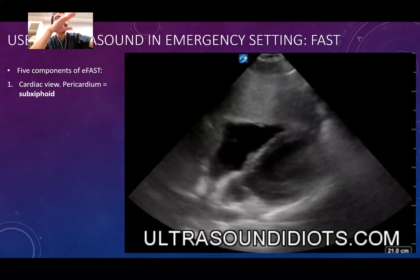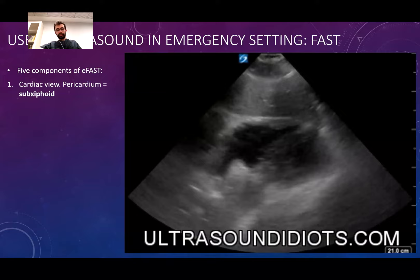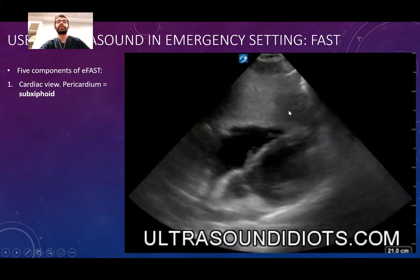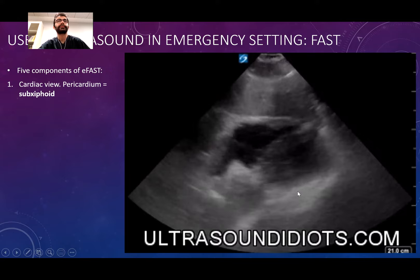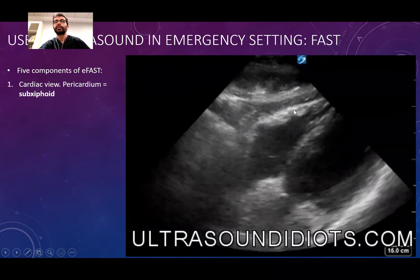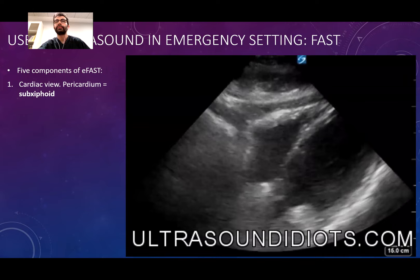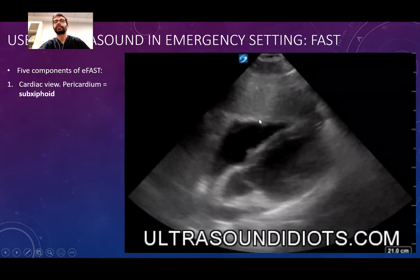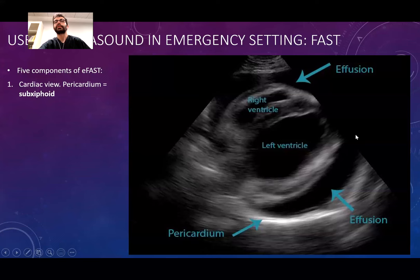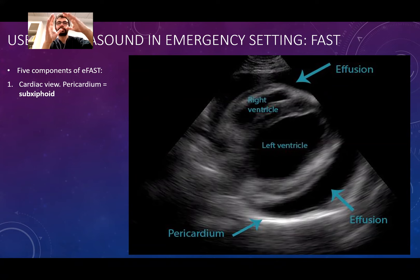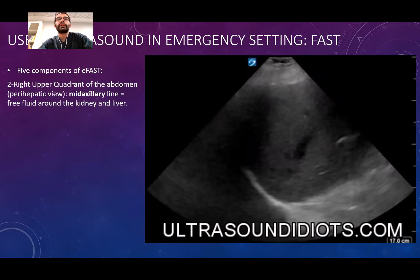When you put the probe in the subcostal area and angle upward, you can see the heart beating and the liver in front of it. In a normal image you see just the heart walls. When there is free fluid around the heart, the heart starts to shake a little, and you can see a small amount of free fluid in front of the heart. As the fluid increases it can be seen more clearly and the heart will start to swim inside it.